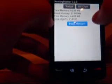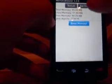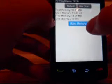Hey guys, BBStormhub here and today I'm going to do an application review of Memory Booster. Memory Booster is currently $4.99 in the App Store.